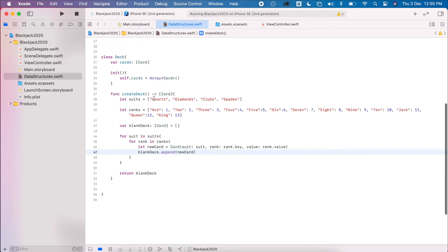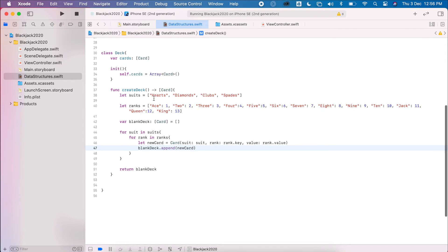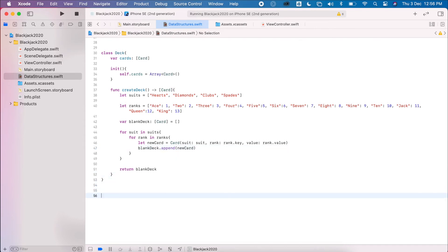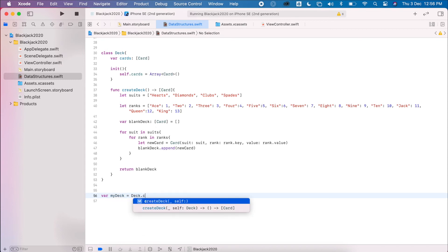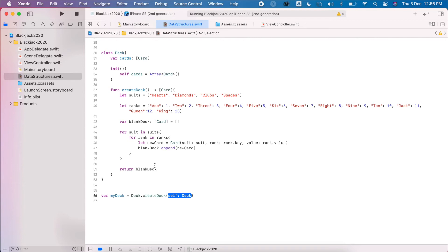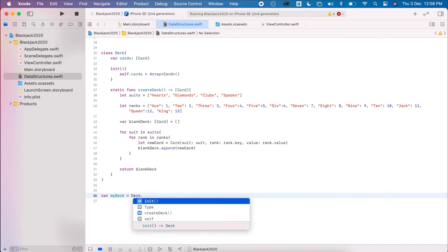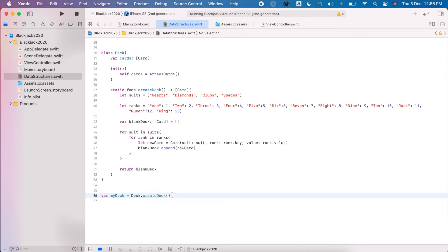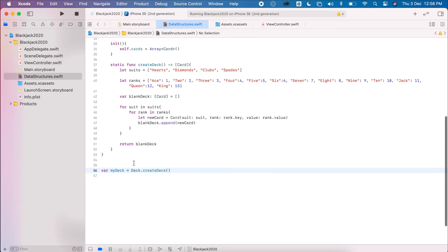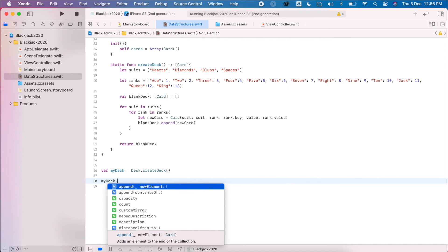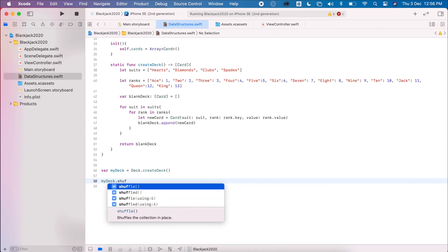I can say 'var myDeck = Deck.createDeck', but at the moment it asks me to initialize the Deck first. Using the keyword 'static' on the method means it won't rely on initialization — I can call it directly without saying 'deck = new Deck'. Once I have my deck I can treat it exactly the same: I can append, count, and shuffle that deck.